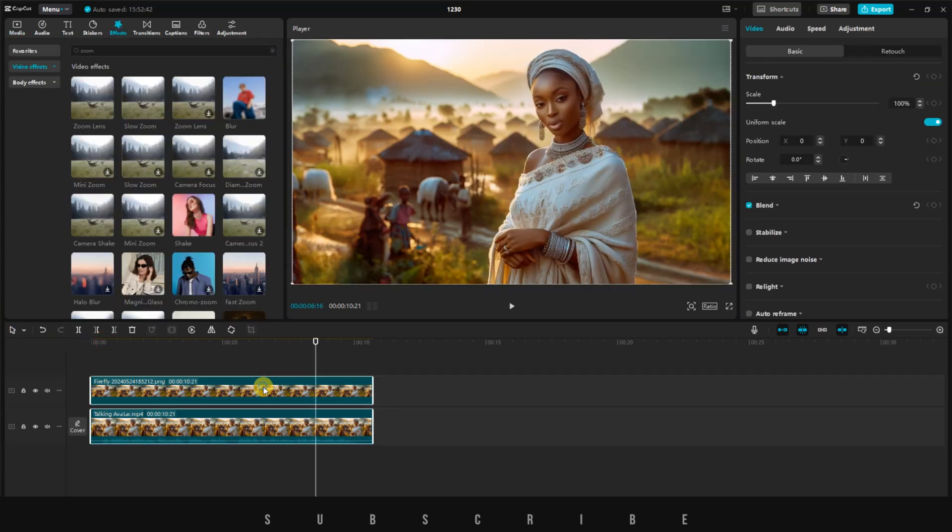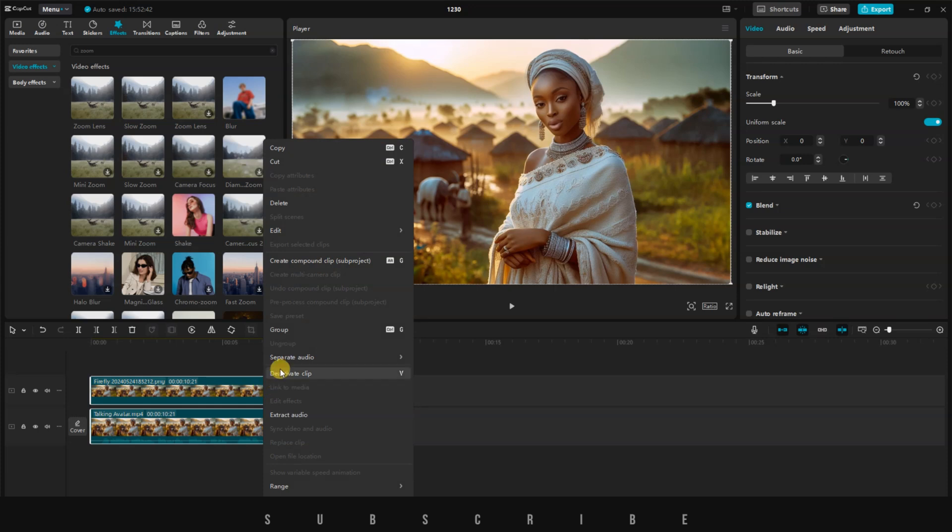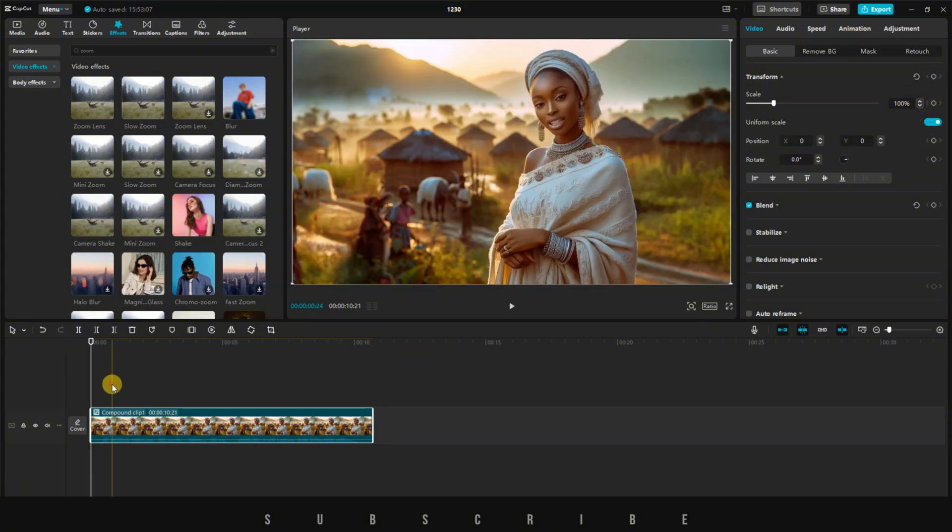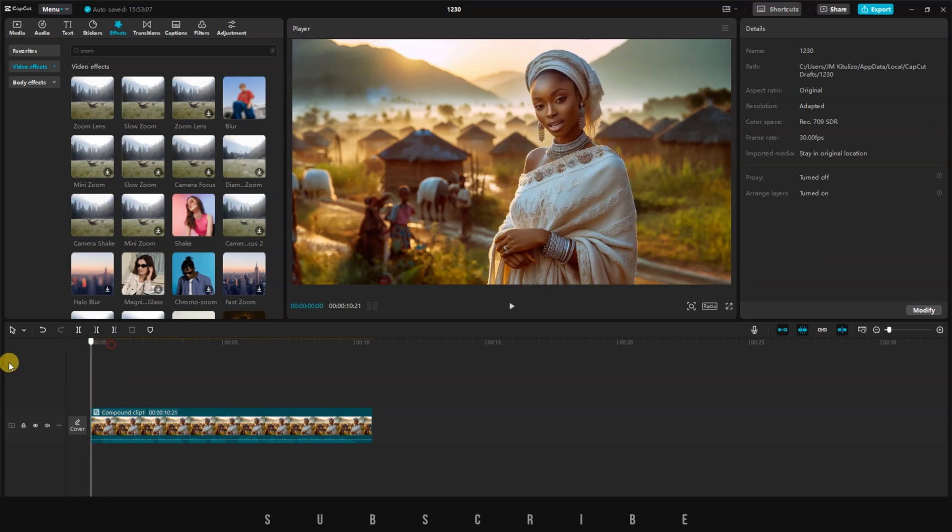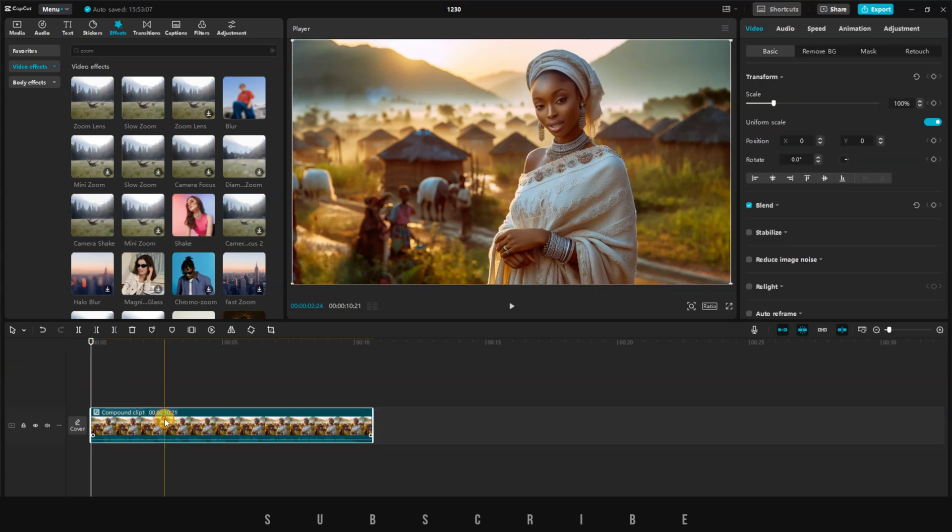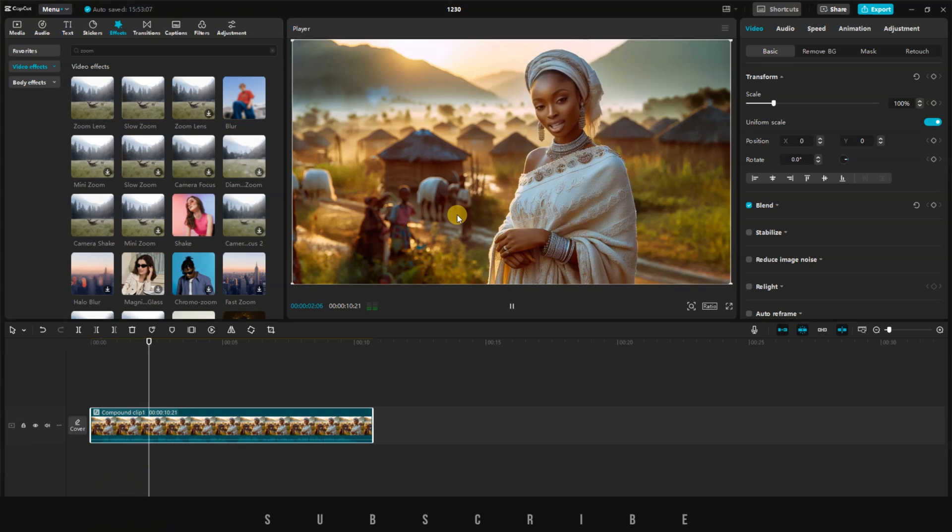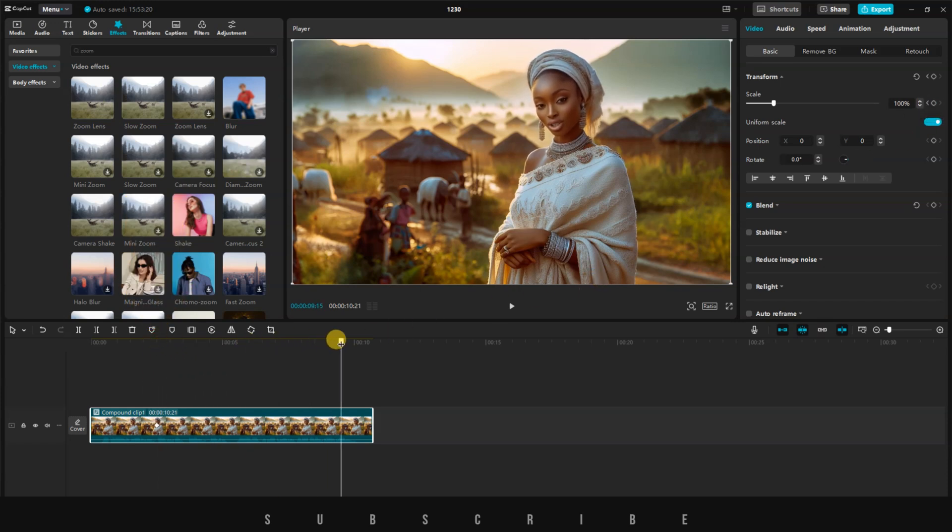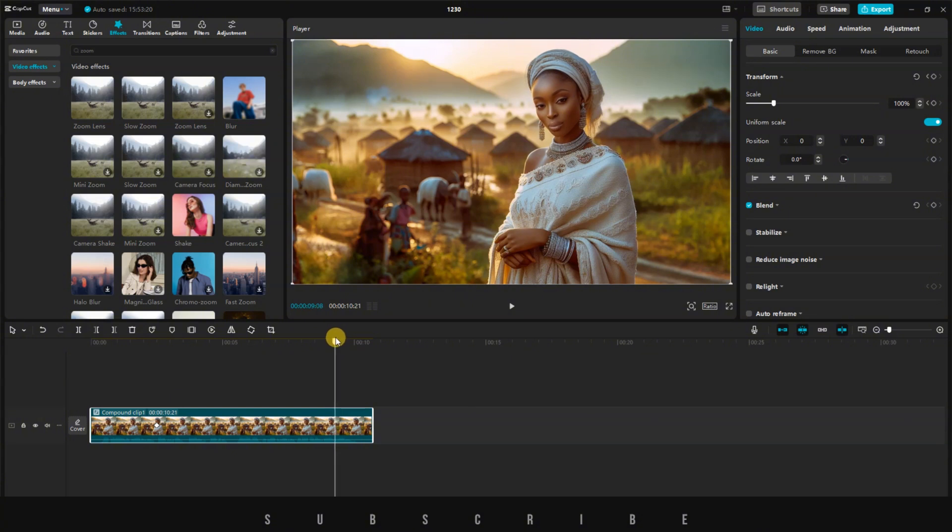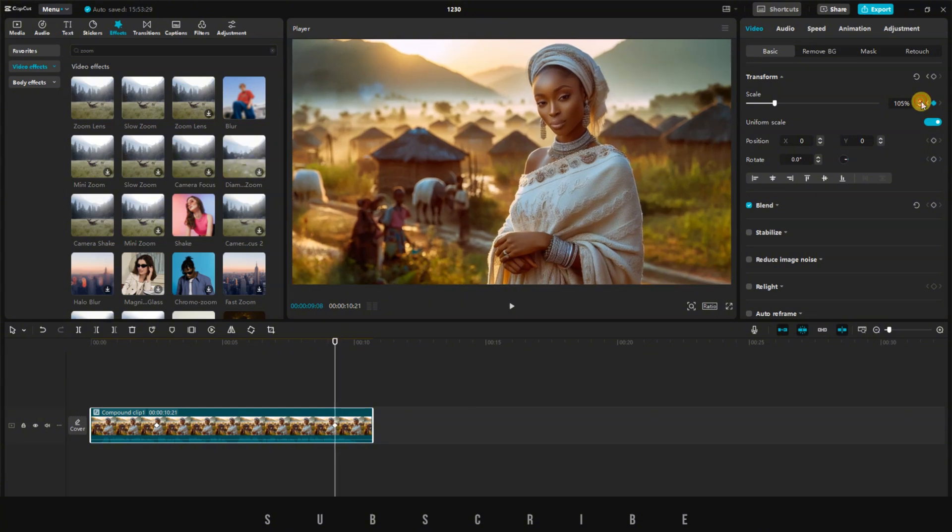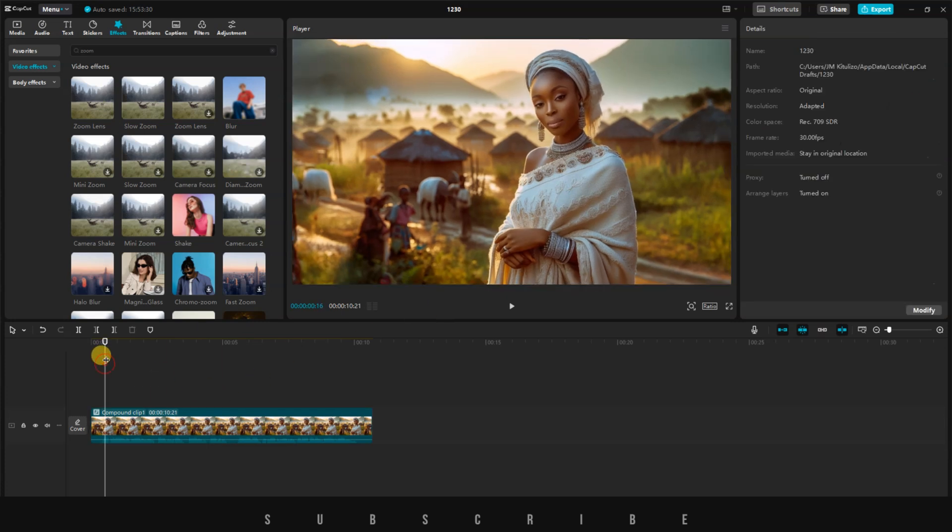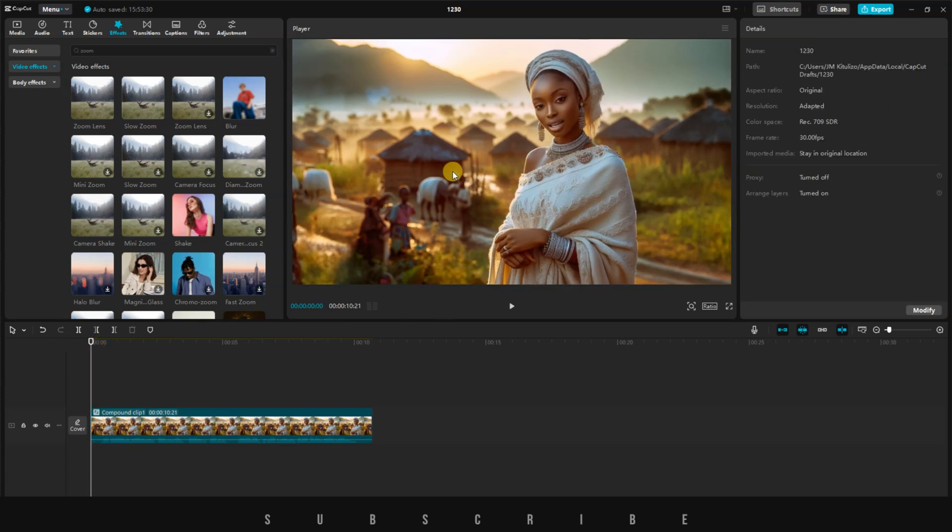First, select the two layers on the timeline and create a compound clip. I want to create a slow zoom in effect. You can either use one of the slow zoom effects, but it will only last for 5 seconds. If you want full control over the zoom, simply select the video on the timeline. I want the zoom to start a few seconds after the video begins, so I'll move the playhead to around 2 seconds. Hover over to the right menu and turn on the keyframe for scale. Move the playhead again to just before the end and increase the scale to 107%. The second keyframe will be automatically created for you. Let's preview the video.